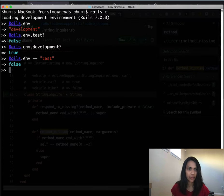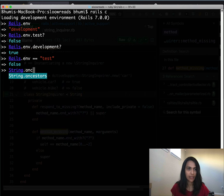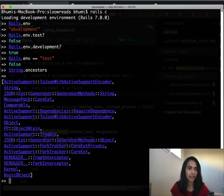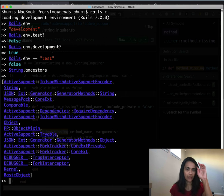Let's see a quick example — if we just do String.ancestors, we get an array of all the classes or modules in the ancestor chain of String. This list is a little longer because we are in a Rails console, but if we're in IRB you'll see just four or five items in that list.